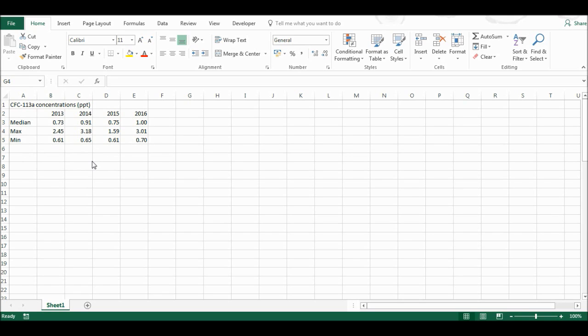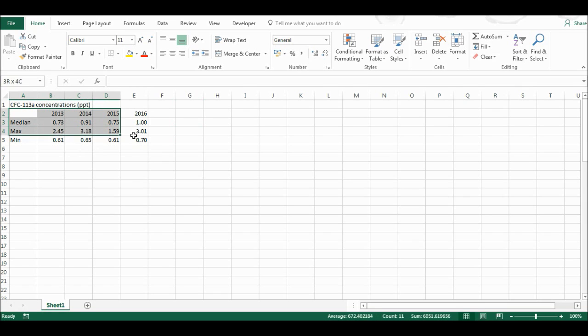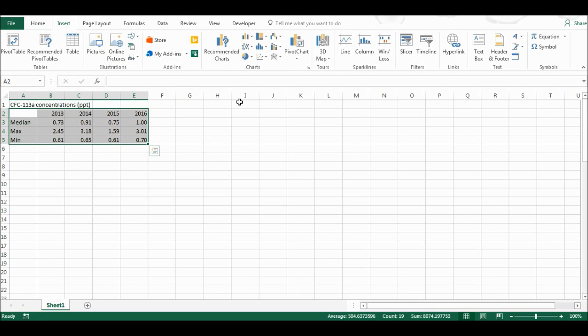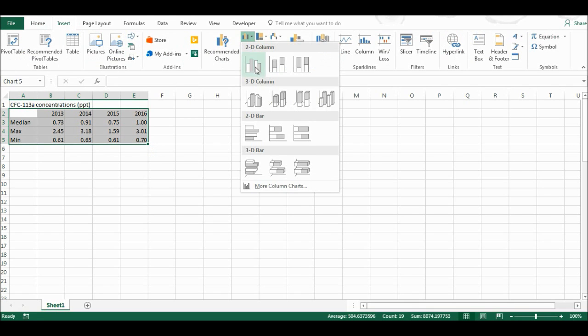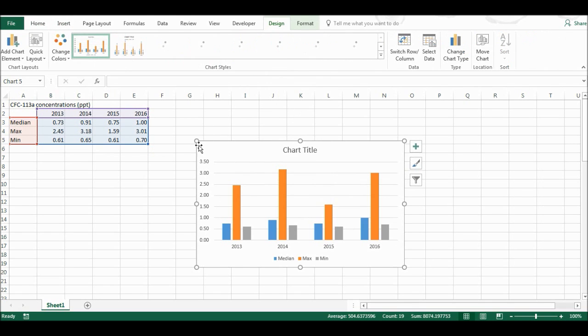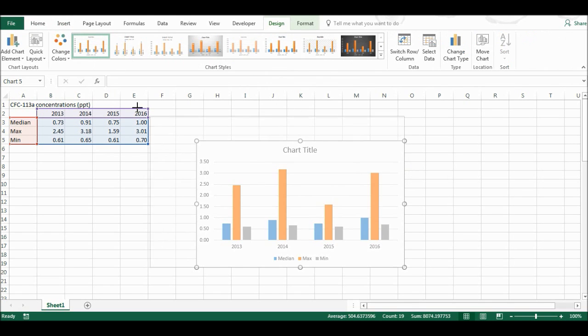I have found two different ways of doing this. So first of all, I'm going to highlight the whole of this table, and I'm going to go to insert, and I'm going to insert a column chart.